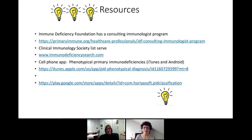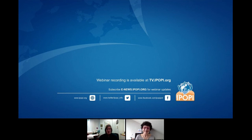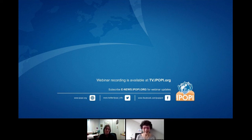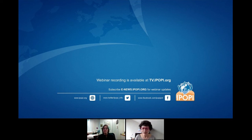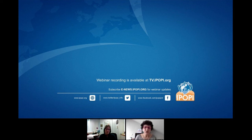I'm going to end there and hand back to Martine. Thank you, Dr. Sullivan, for this wonderful talk. We have a lot of questions. One which received a lot of interest is: in countries where there are very few diagnostic tools available, how should doctors proceed with a suspected case of PID?